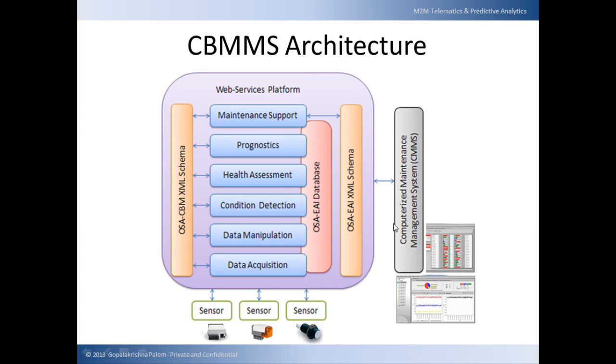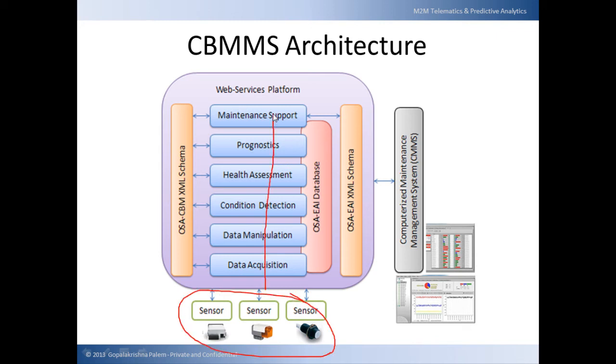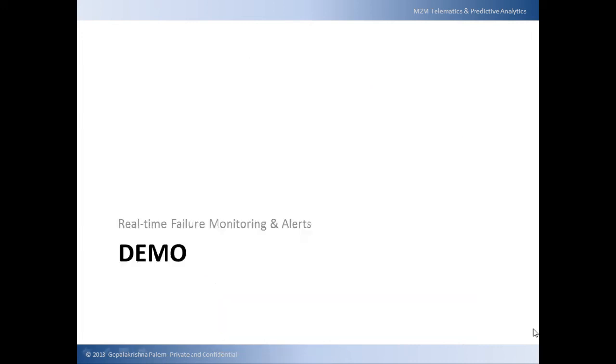A typical architecture diagram of a condition-based maintenance management system looks as shown here. Sensors will be streaming data that passes through layers of analysis and finally corrective action is suggested into a control center. We will now take a brief look into the sample application that demonstrates real-time monitoring on failure alerts.